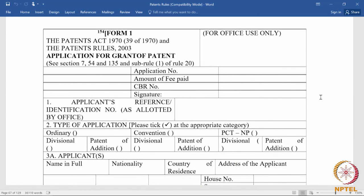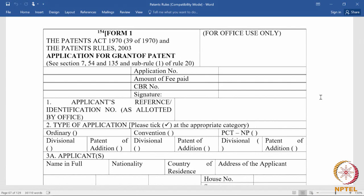How to make a patent application? A patent application is made in form 1. Form 1 is the form that is used for making an application for grant of a patent. The relevant sections under which this form is filed are mentioned there in section 7, 54-135, sub-rule 1 of rule 20.